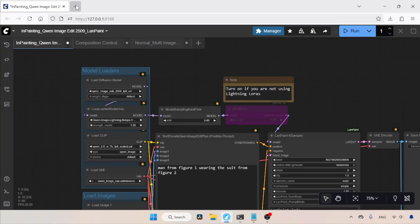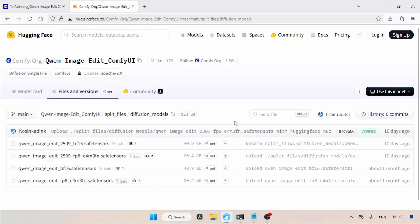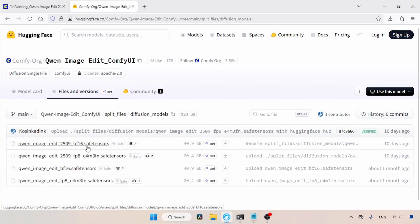Let's open this link in the browser. In here, we can find the BF16 format and the FP8 format of QN Image Edit 2509. Depending on your computer specs, download any of these. If you cannot run these, there are other quantized models you can try.